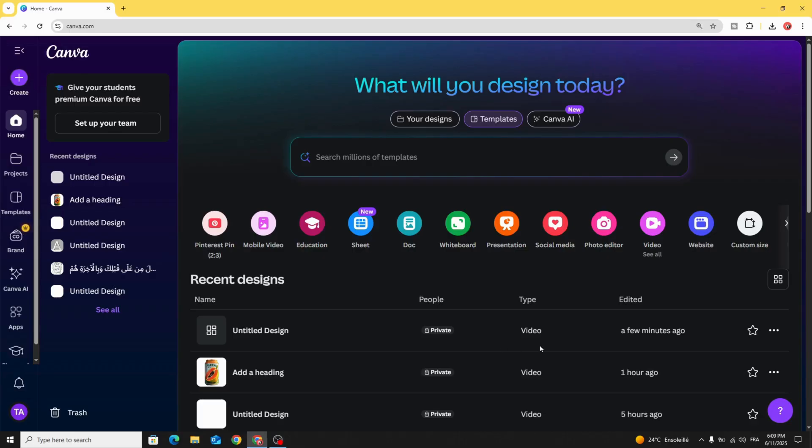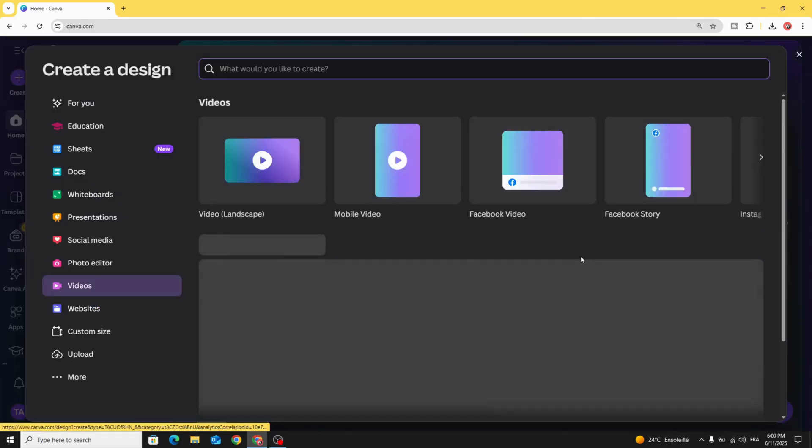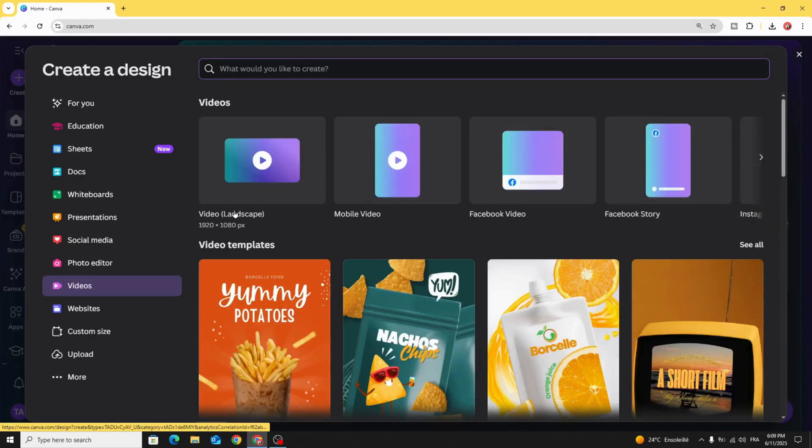Go to Canva and click video. Let's choose video landscape.